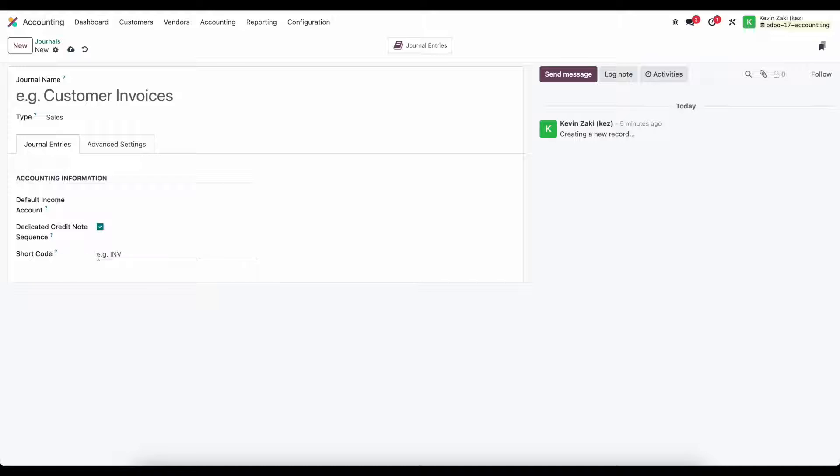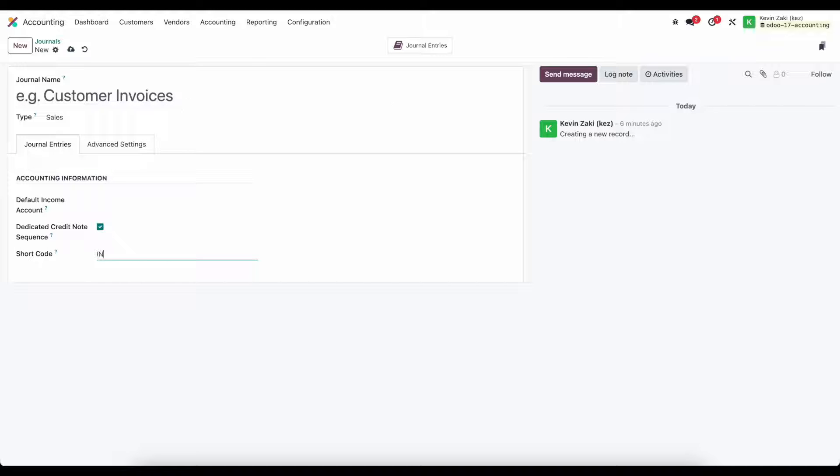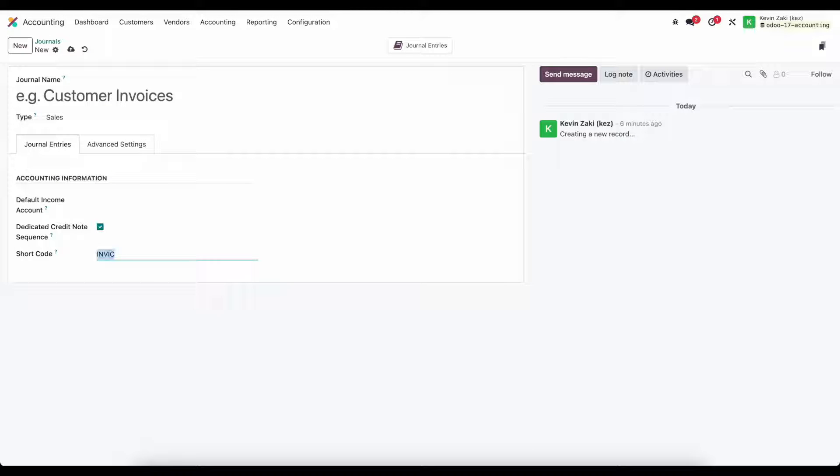Under our short code here we can give this a short code to reference throughout the database so instead of a long name for invoices we might just say INV and maybe if we're using this for intercompany we say INVIC for intercompany.